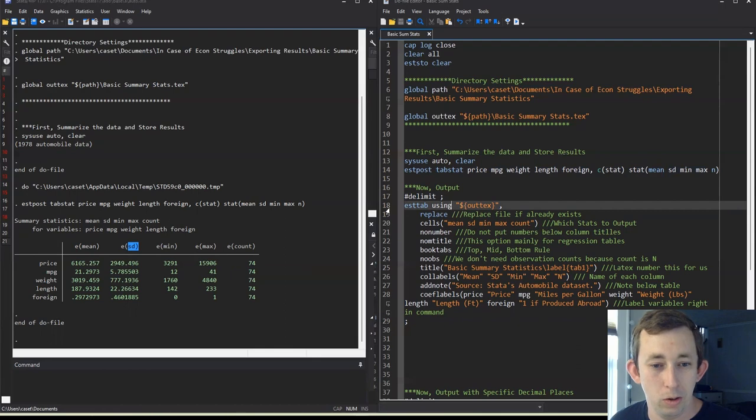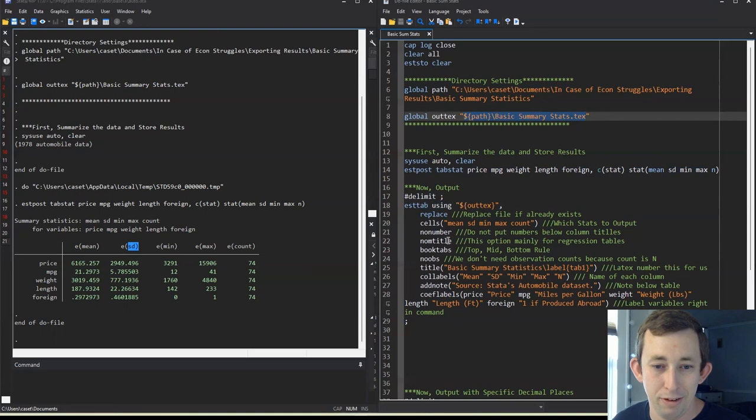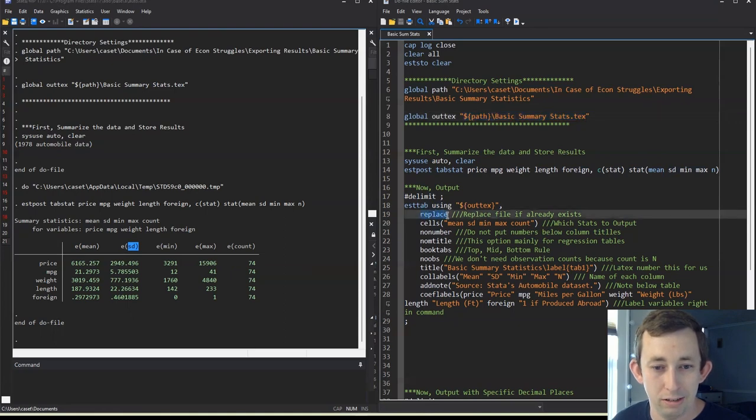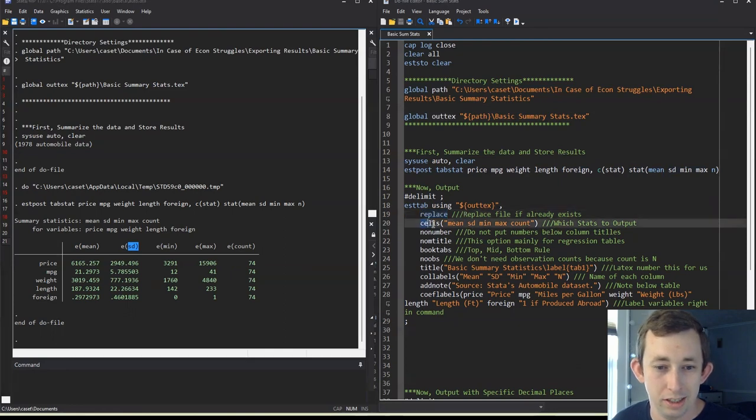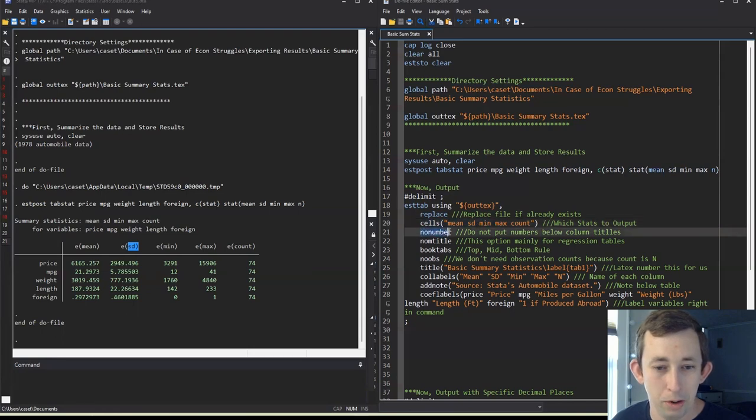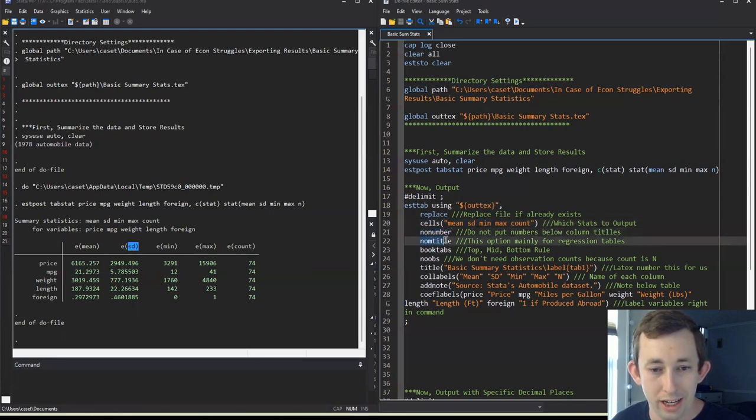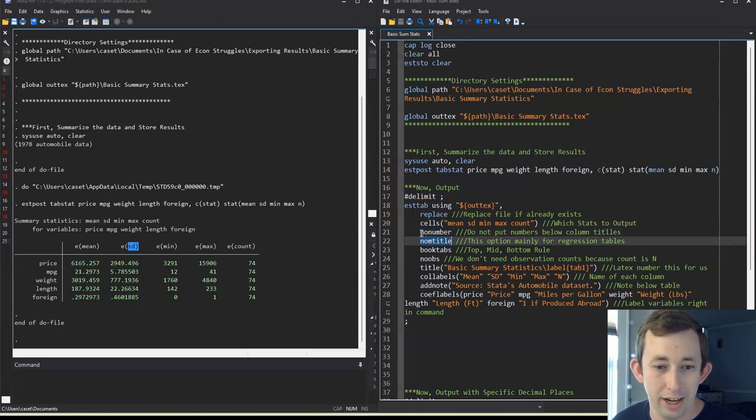So let's go through this line by line. So I'm going to output this using my out text, which is this here, it's going to be a dot tex file, I'm going to replace the file, just meaning that if the file already exists, I want Stata to go ahead and overwrite it. The cells, these are the statistics that I want to output. So I want to do all of them. I don't want any numbers on the columns. And I don't want any other titles going on, we'll use those later when we output regression results. But for now, we don't need either of them.